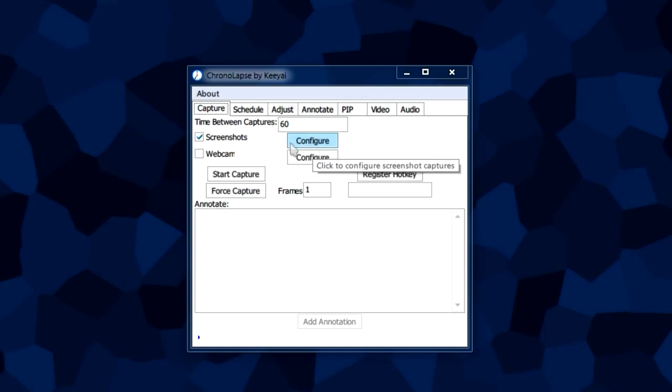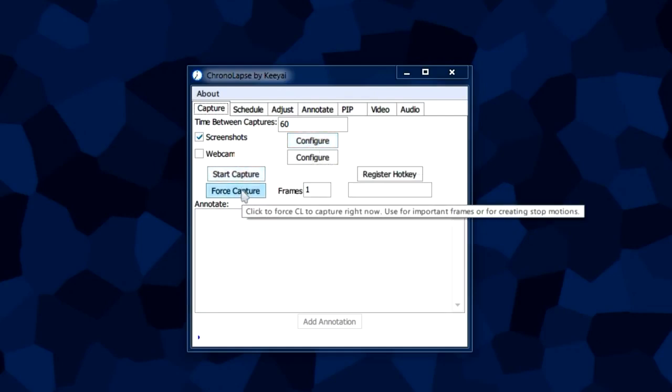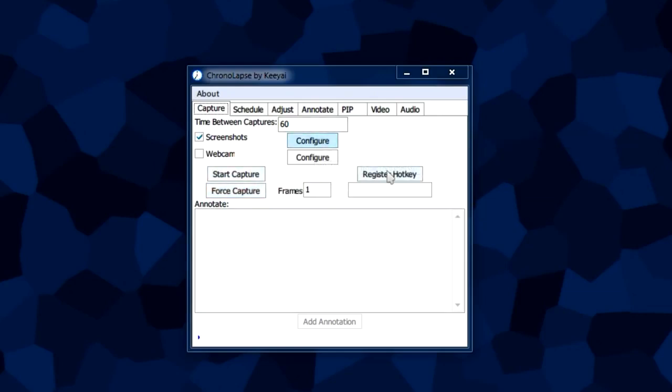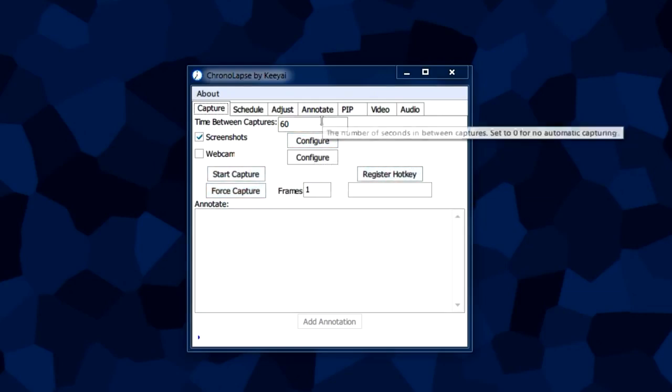So this program isn't that complicated. It's a really cool program.